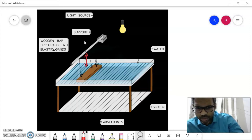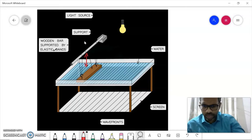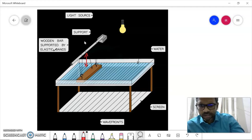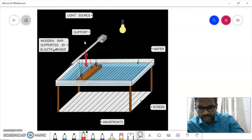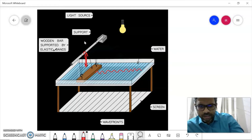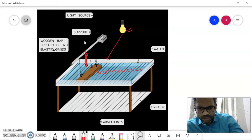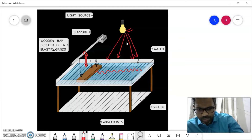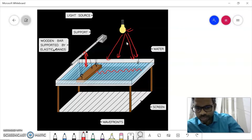The elastic band allows the wooden bar to move up and down continuously. In other cases there is a motor attached which causes it to move up and down automatically. As this wooden bar moves up and down, it creates a ripple inside this tank — which gives it the name 'ripple tank.' The water wave is created here, and the light source on top projects shadows of the waves down onto the screen below.